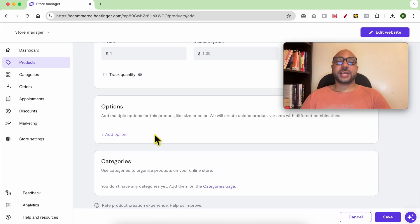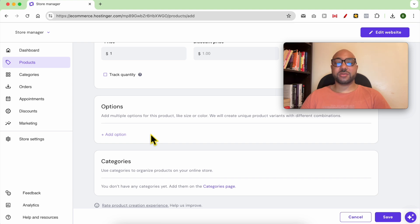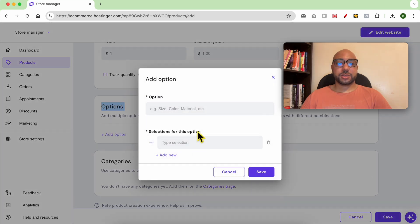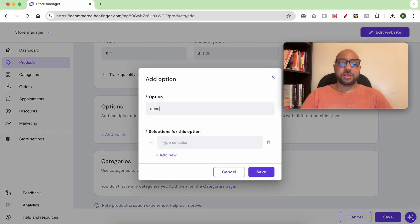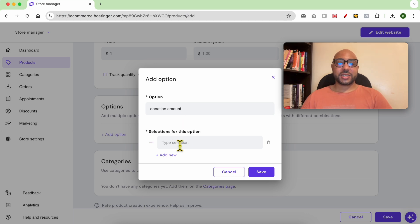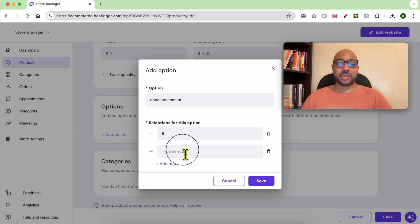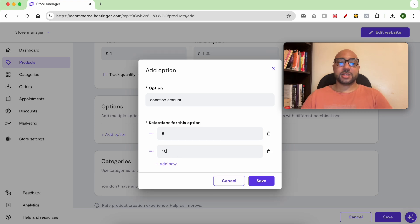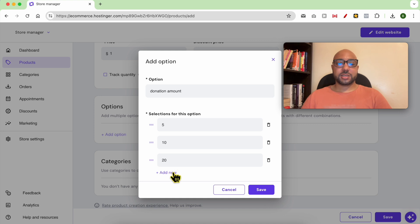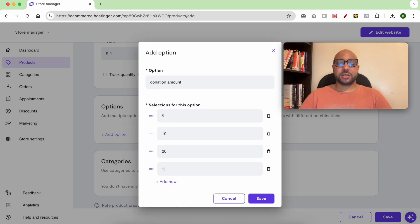If you want to set different donation amounts, for example five dollars, ten dollars, then twenty dollars, click on Options and click Add Option. Fill in something like donation amount. You can select here four dollars, then add new ten dollars, twenty dollars, and one hundred dollars for example. Then click on Save.